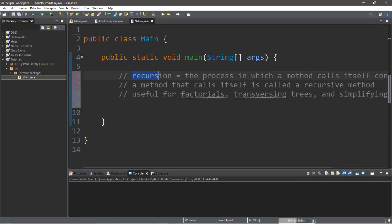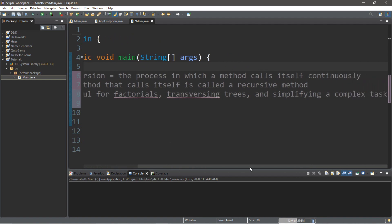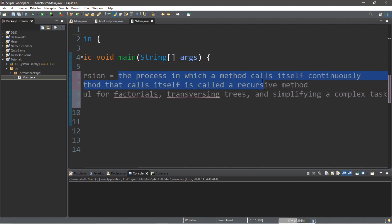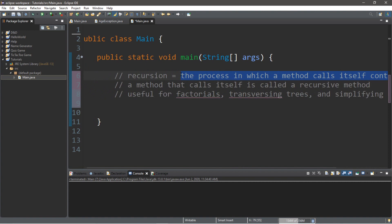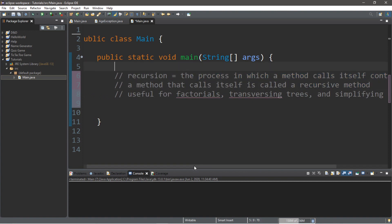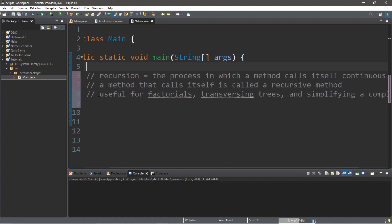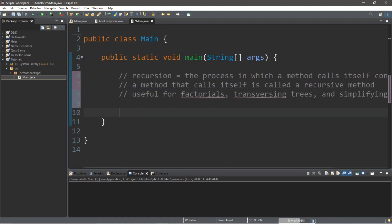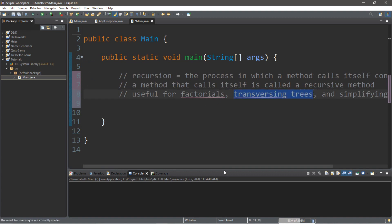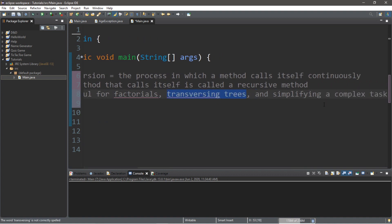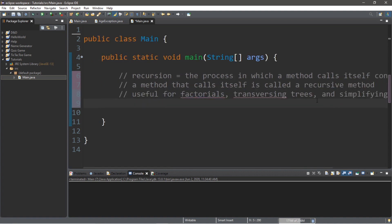So we're going to be discussing recursion. This is defined as the process in which a method calls itself continuously, and a method that calls itself is called a recursive method. What is this useful for? It's useful for things such as factorials, traversing trees, and basically just simplifying a complex task.